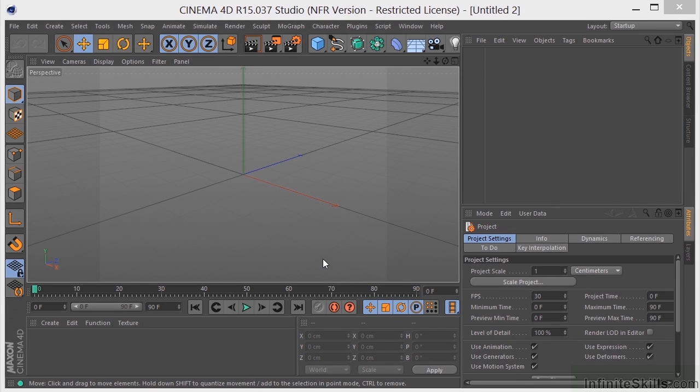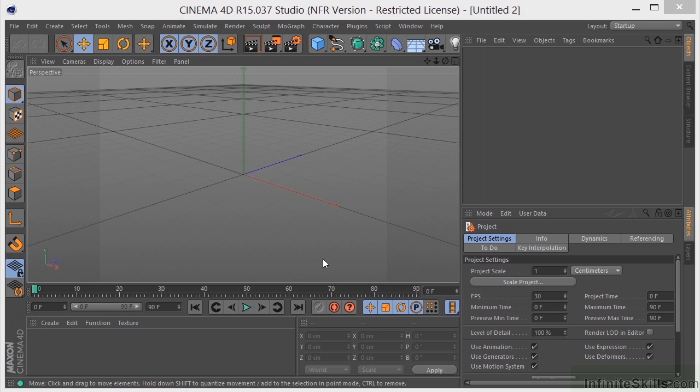Okay, so now we're going to talk about coordinate systems here in Cinema 4D. This can be a little bit dry, but this is something that you really need to understand. It's very important when you're working in 3D.